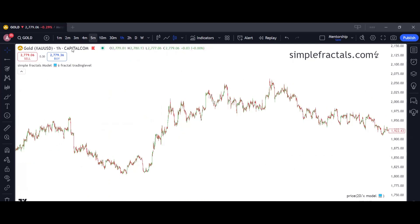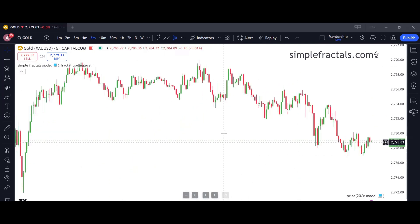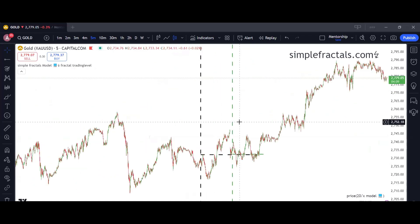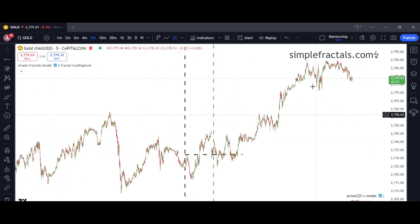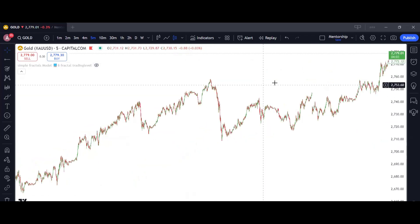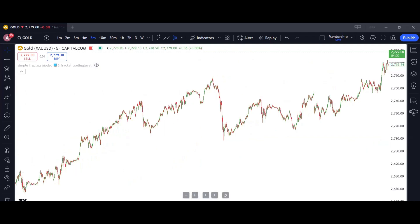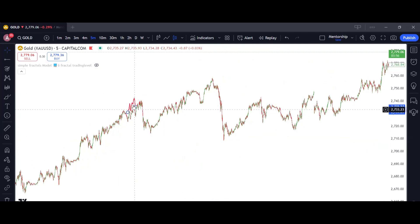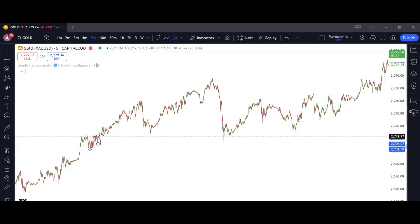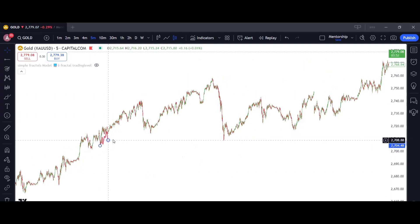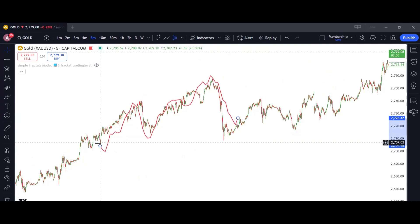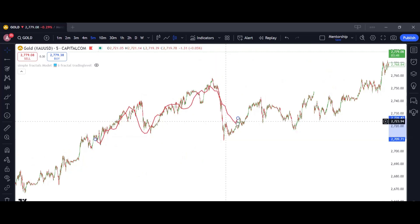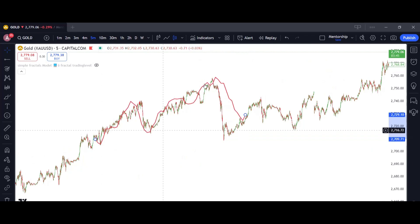Regarding yesterday's trade, we received many questions about how you can predict the all-time high of gold. If I turn off the indicator and try to find the fractal — for those who haven't followed us from the beginning, we worked with this fractal last week. Every week we have a new fractal, every day we have a new fractal. Last week we traded this fractal, taking the long position from here and the short position from there.